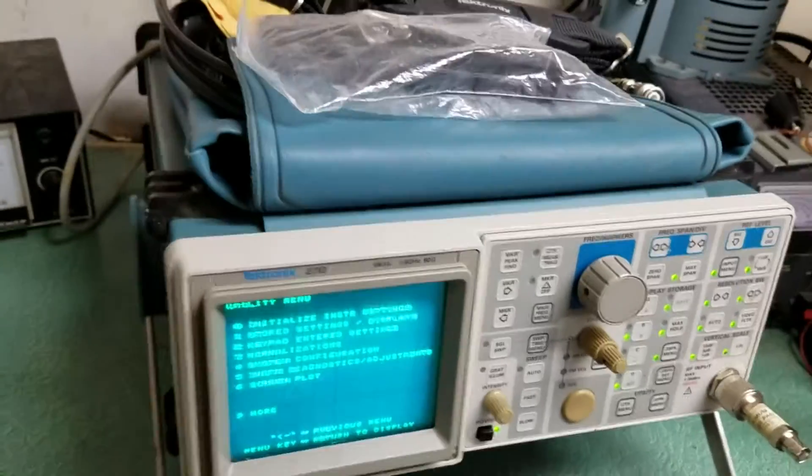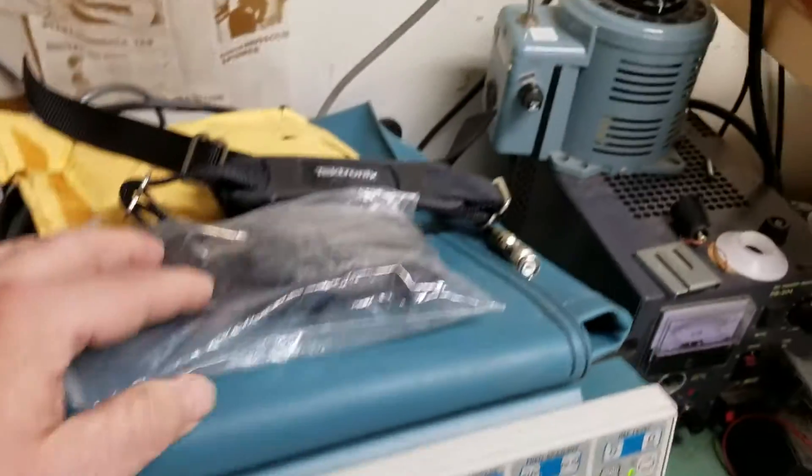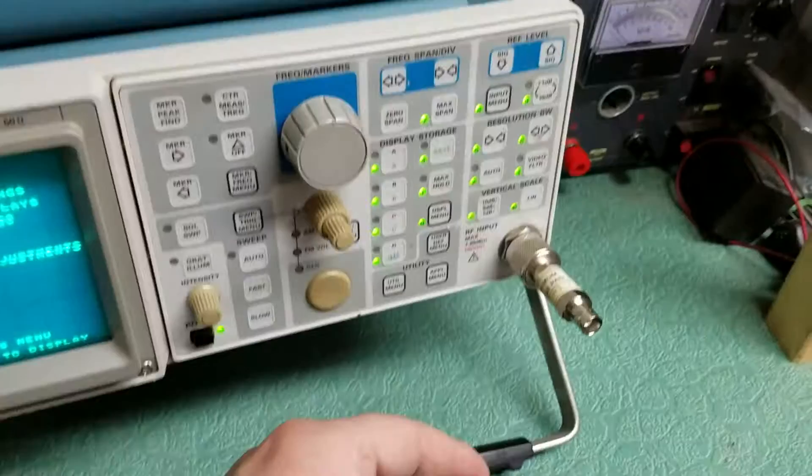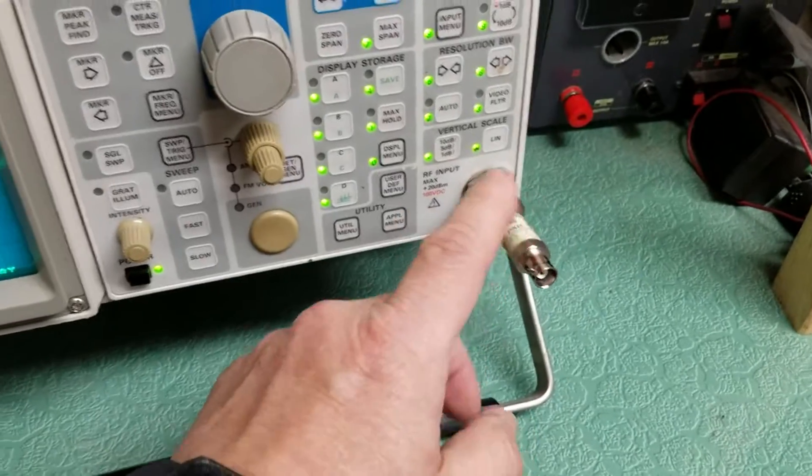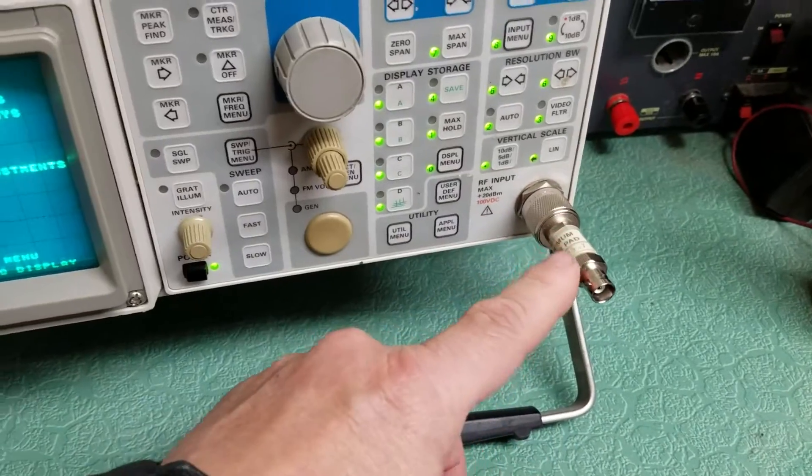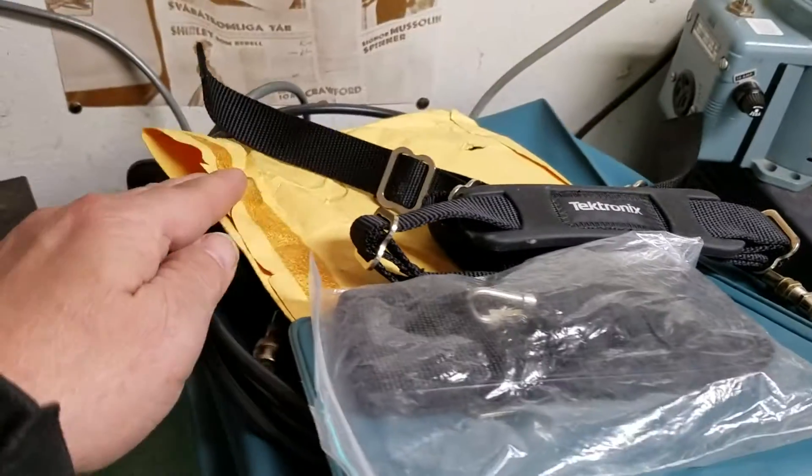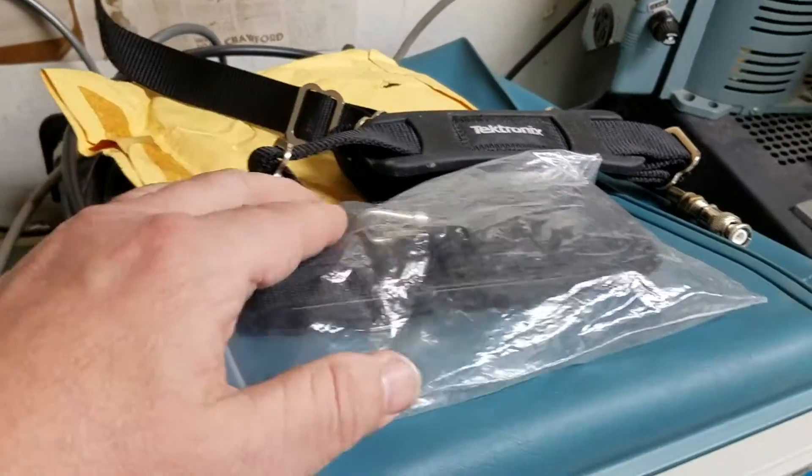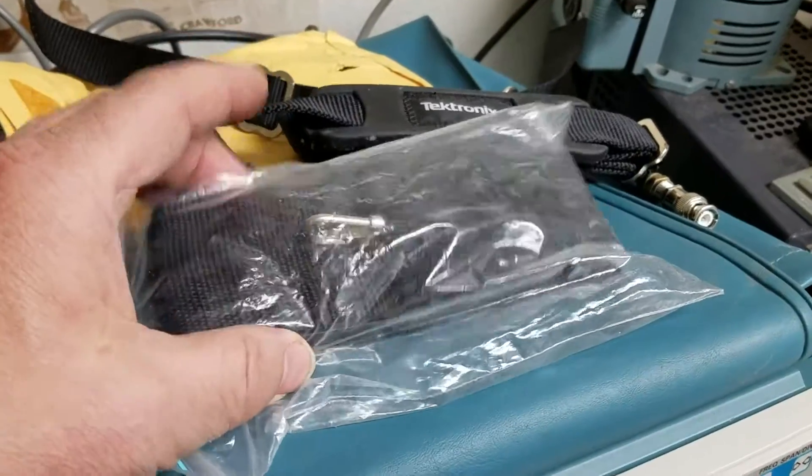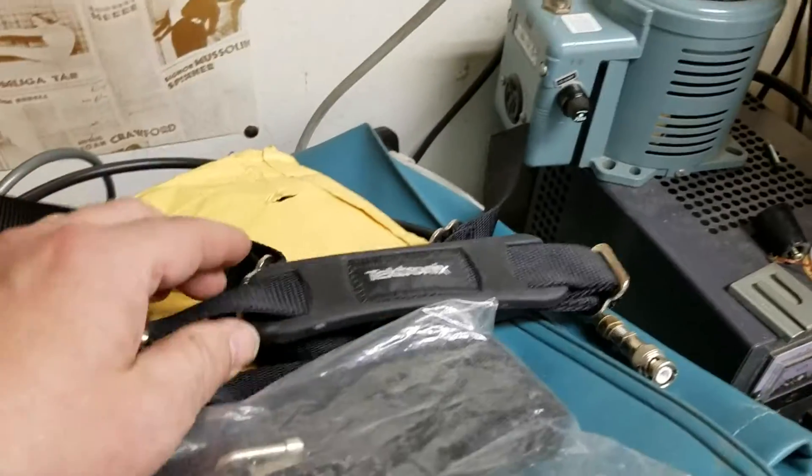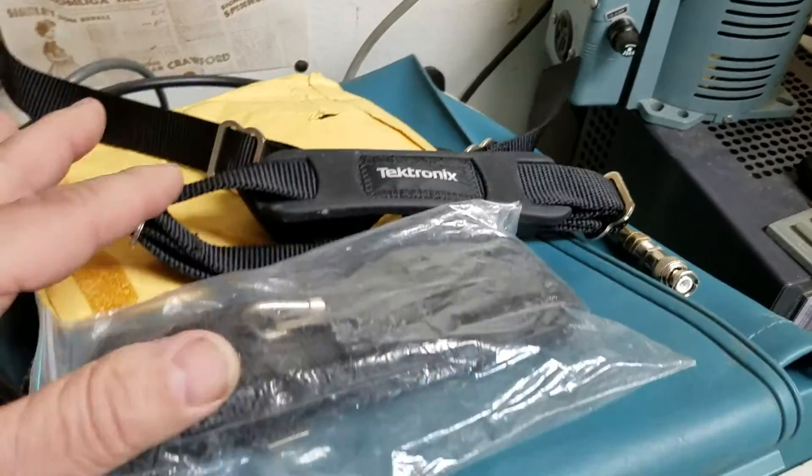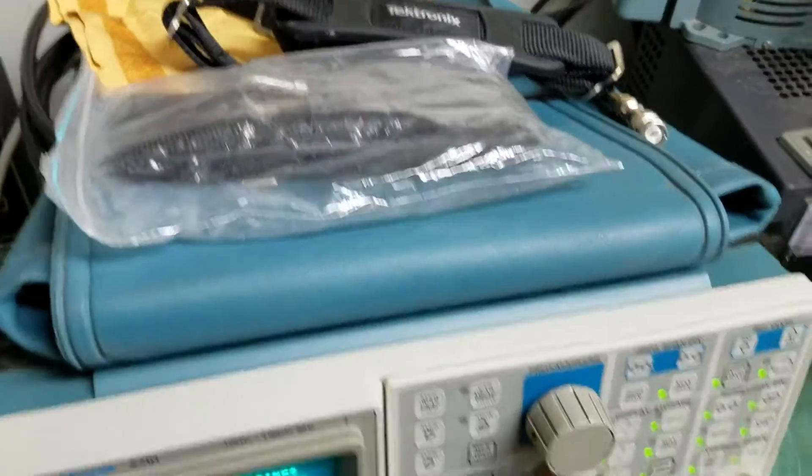But this has some accessories, it has the adapter here, a couple of adapters, there's another one back in the bag here, a couple of Tektronix straps also.